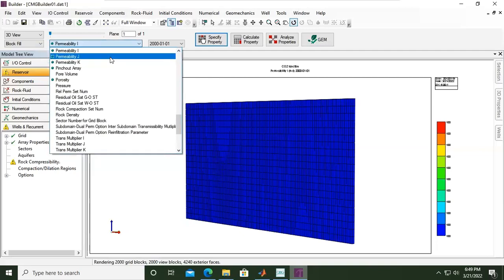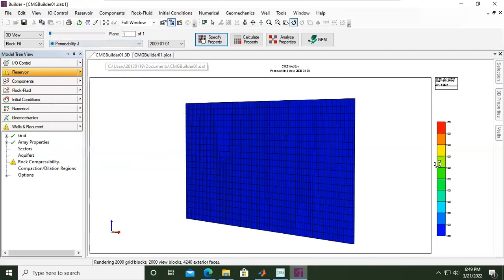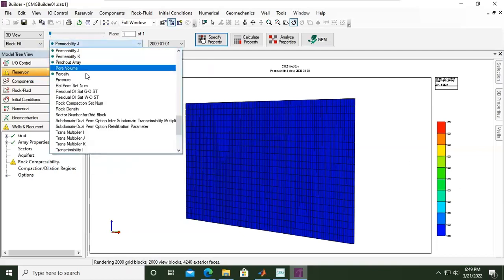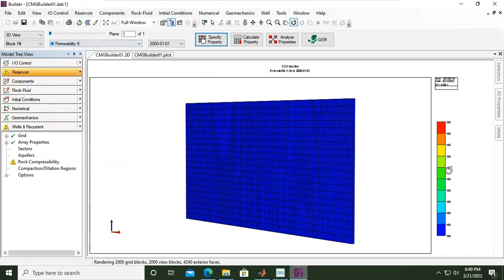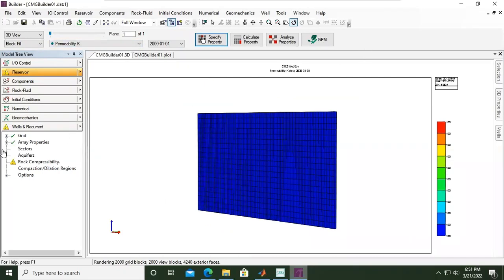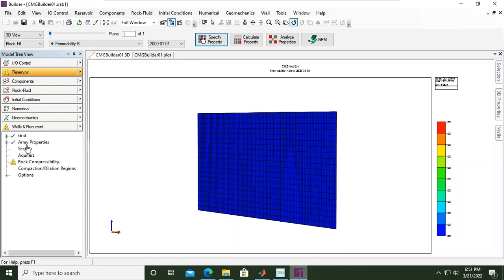Permeability in j direction, the same. Permeability in k direction, the same. And then here we are still in Reservoir, by the way.